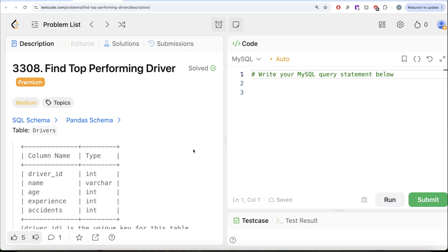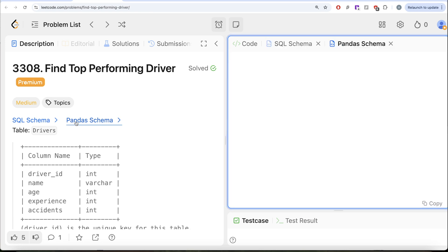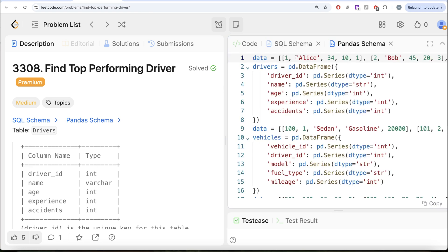Hey guys, welcome back to the channel. This channel, Average Science, is all about trying to learn various concepts of data science by practicing a lot of questions. In this video, we are going to solve this question on LeetCode regarding 'Find Top Performing Driver'. The difficulty level of this question is medium and I am going to share the SQL schema as well as the Pandas schema in the description box below.